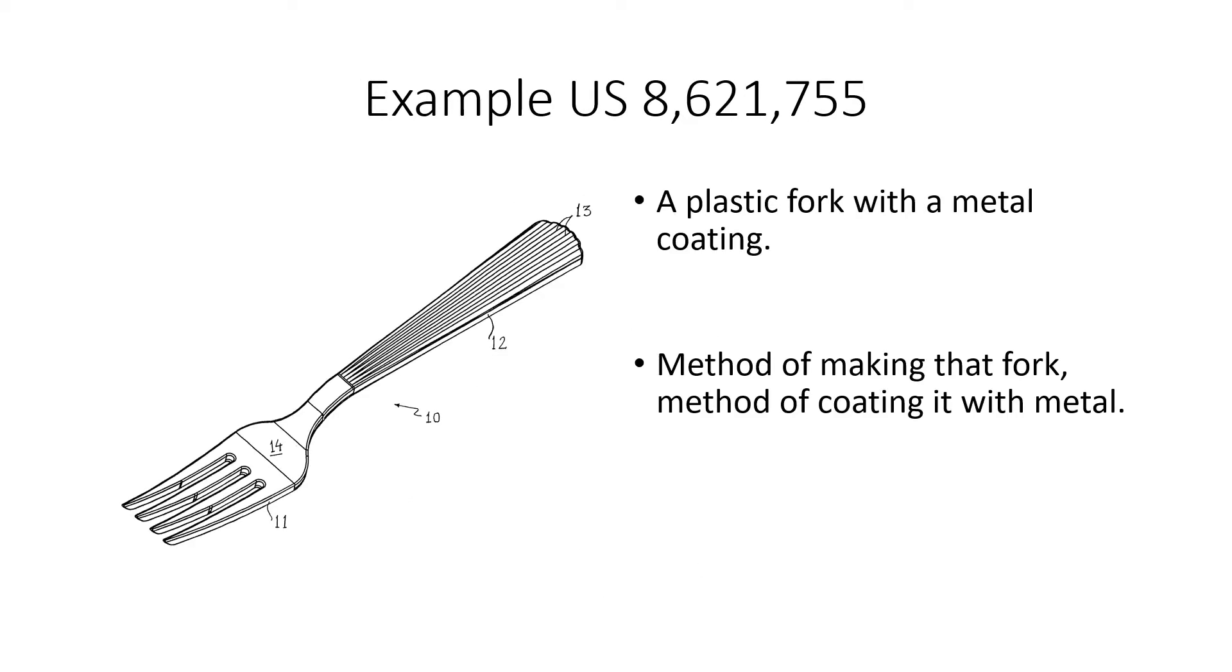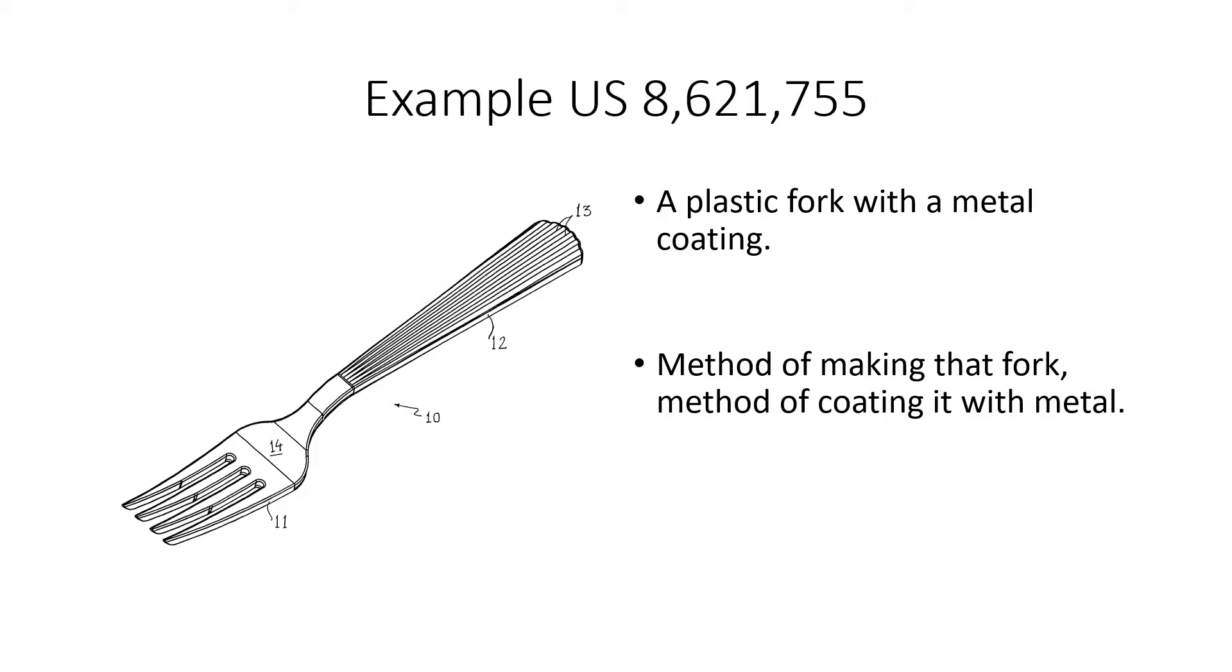And here's an example of a patent which was granted for a plastic fork which has a type of metal coating applied to it. So it's the actual material it's made out of which is patented. And not only that, but they needed to develop a special kind of method to coat that metal onto that fork. So the method of actually making this fork is also protected by this patent.